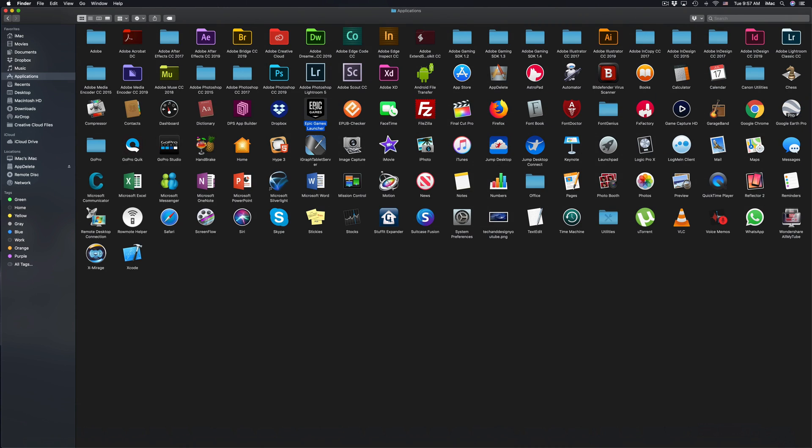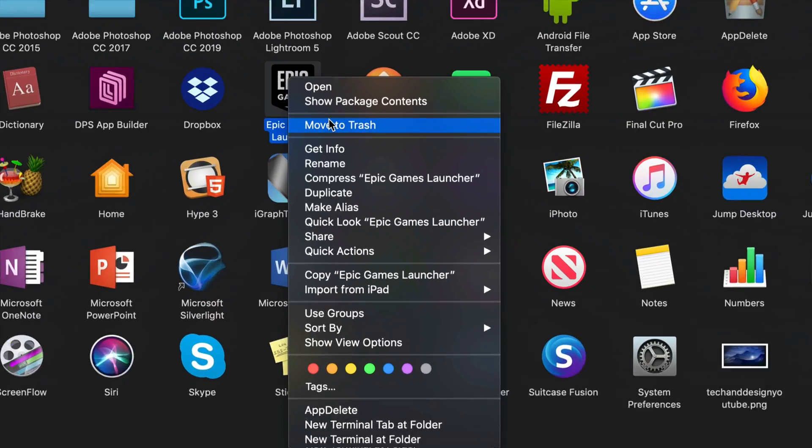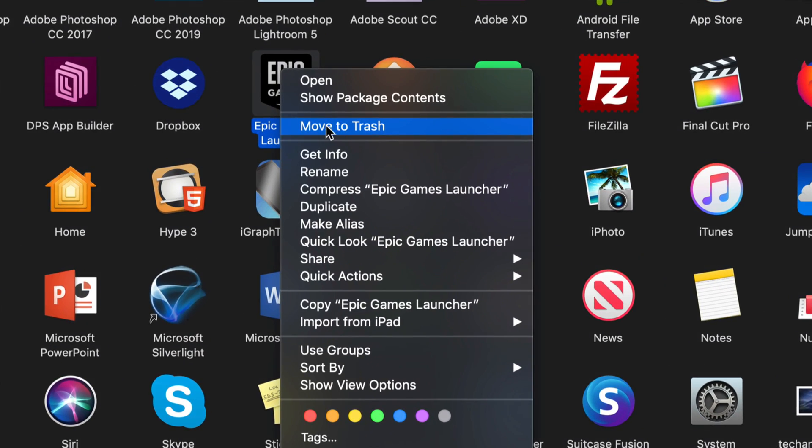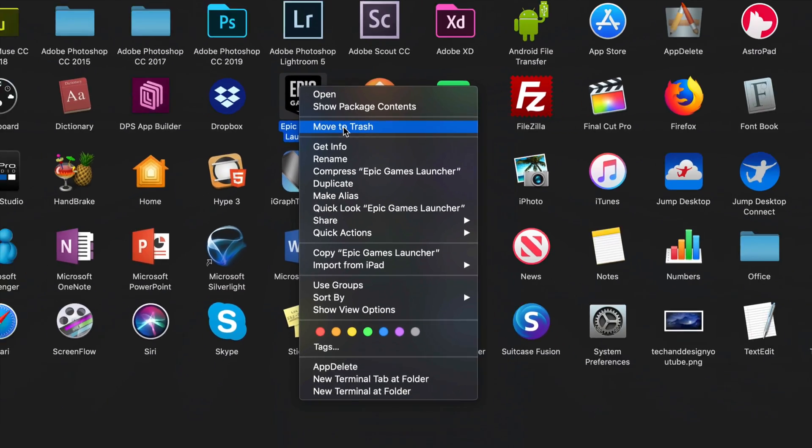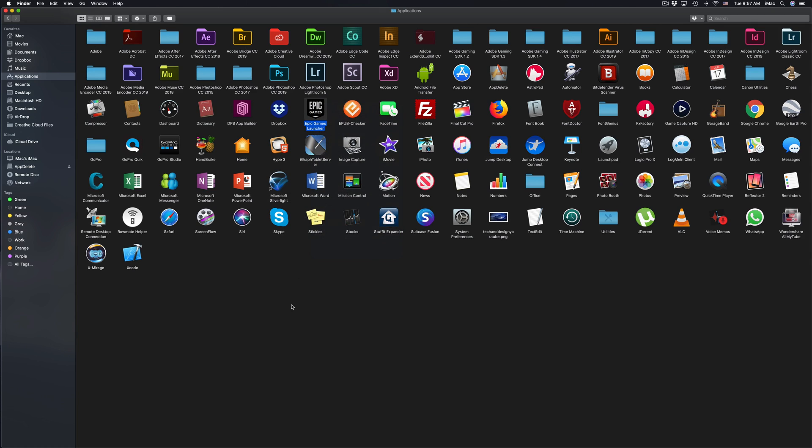Or I can right click on it, I can select move to trash. And that's going to uninstall it. However, there are files that have been installed somewhere else as well. Those might be left over, might just be a kilobyte, very small files that don't really matter that much. However, they can build up if you uninstall and install programs all the time.